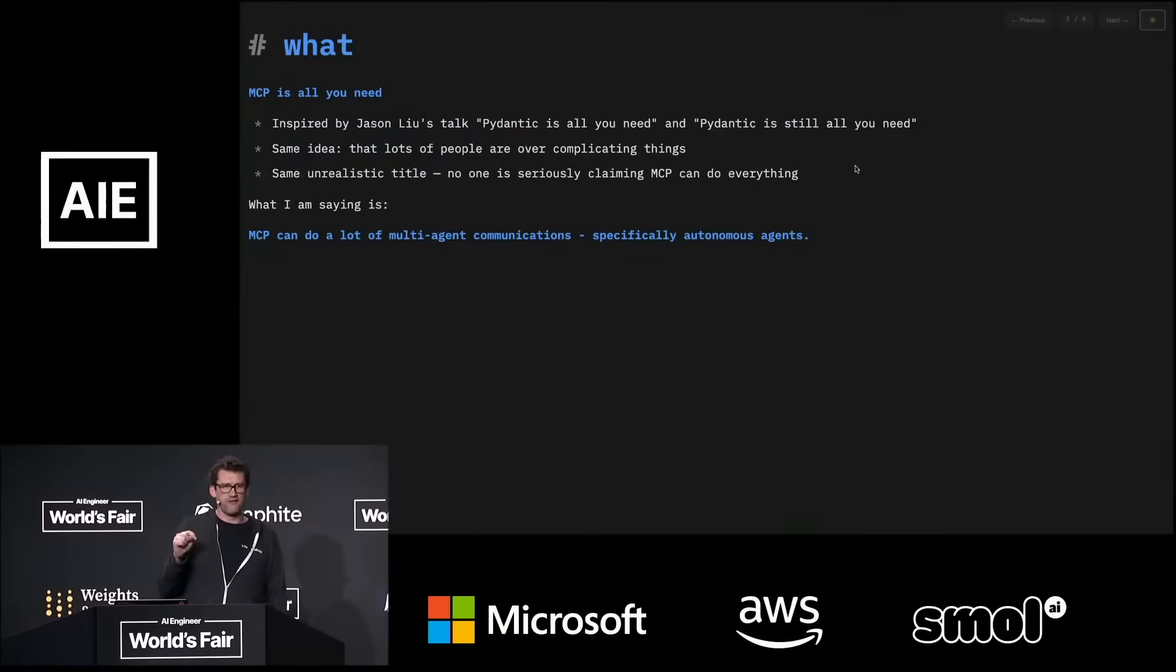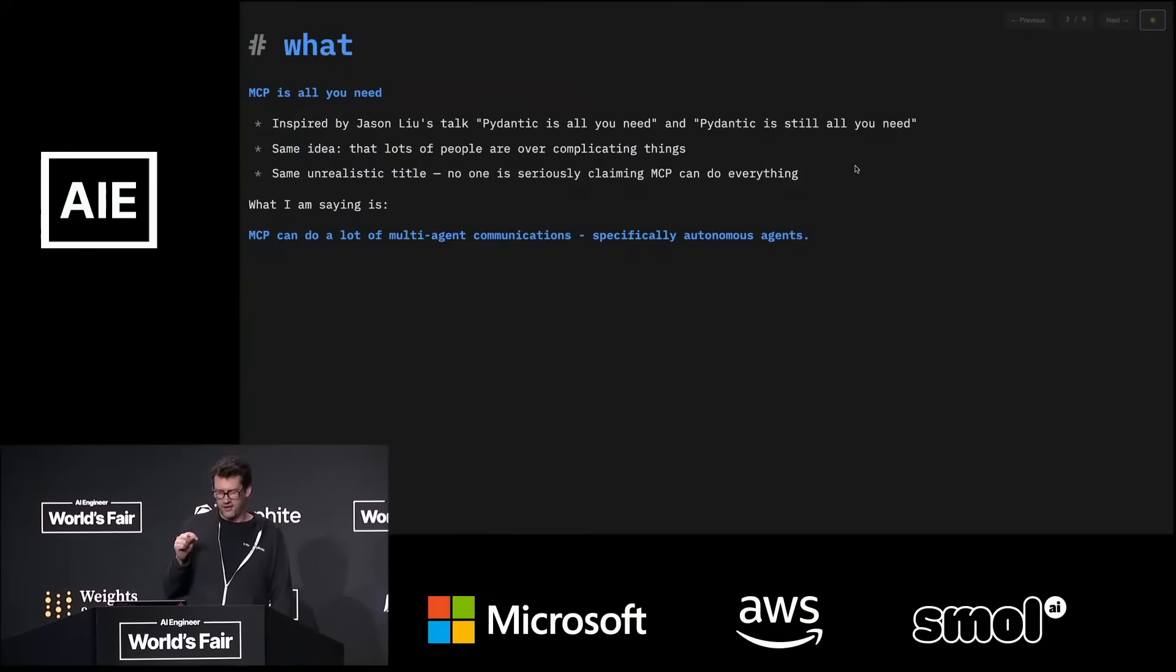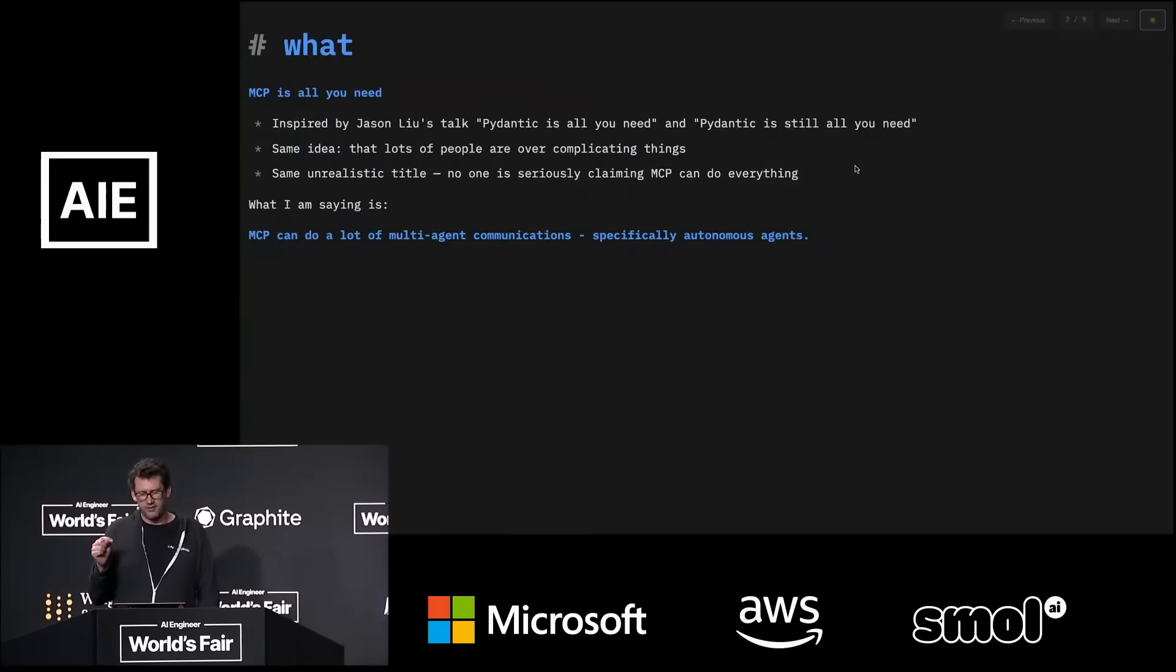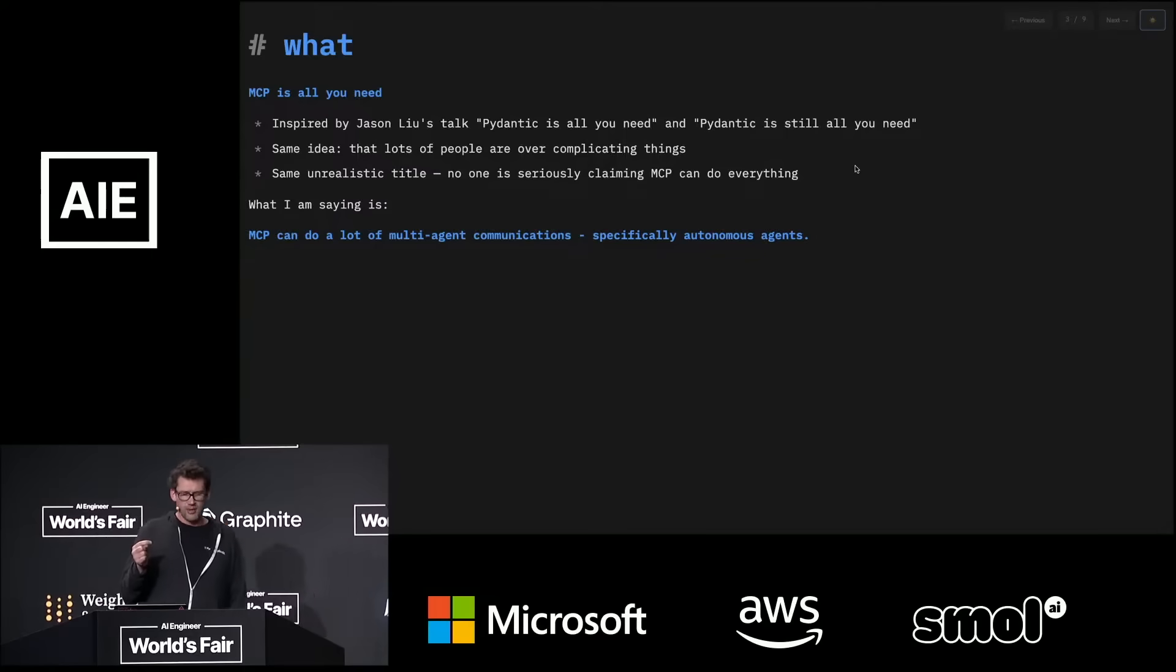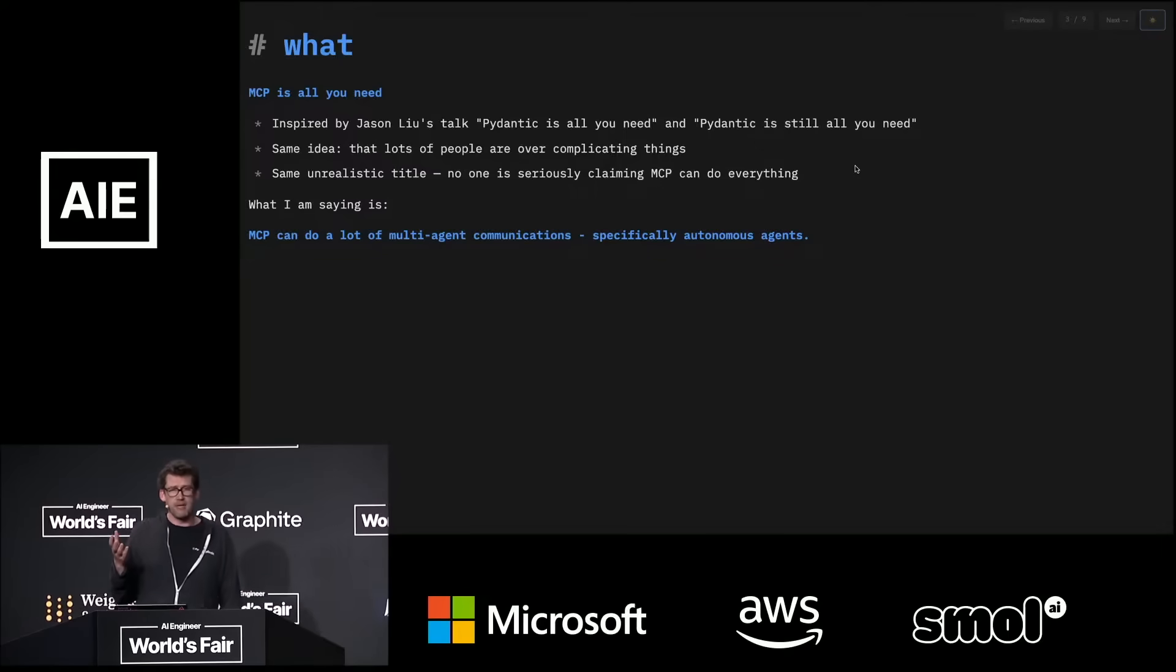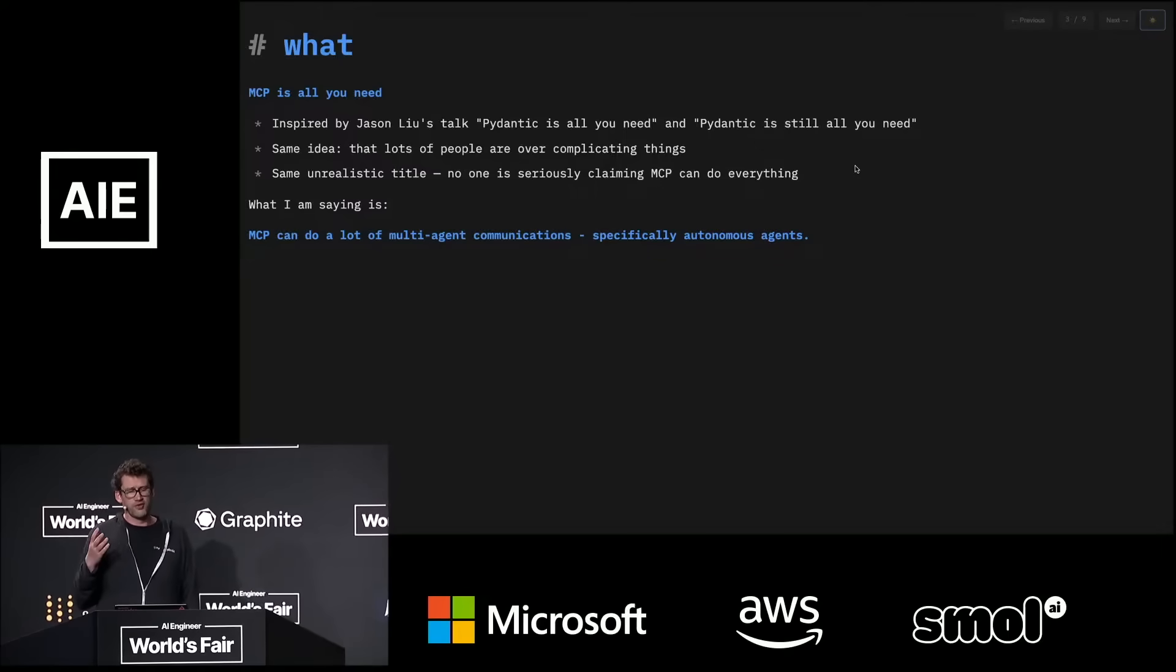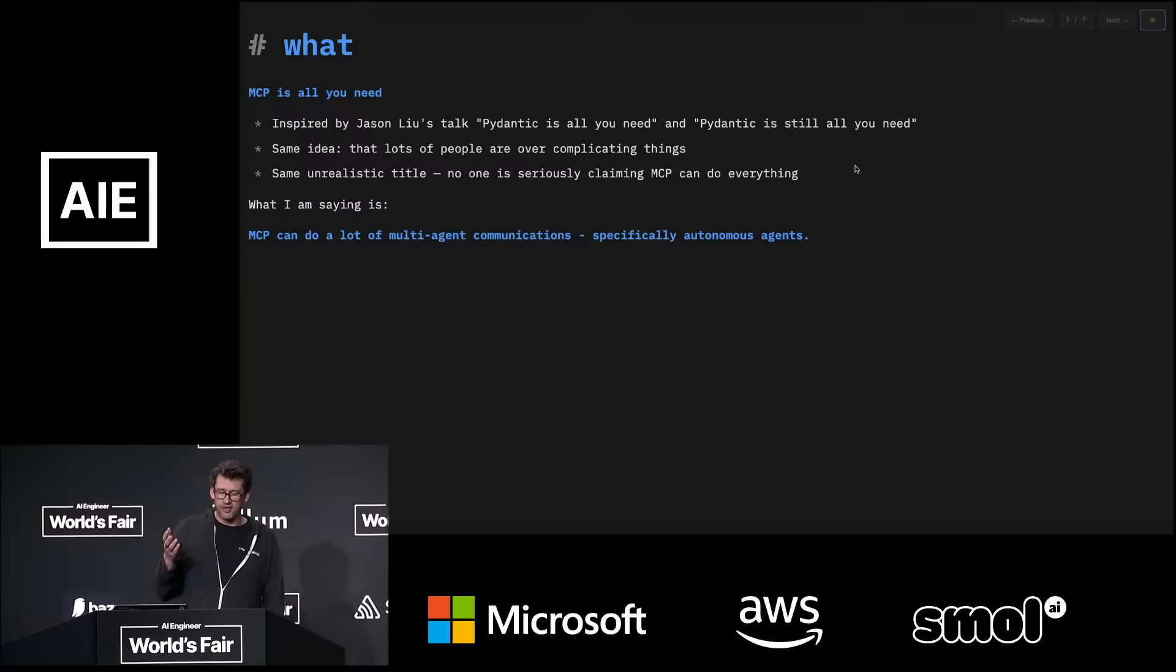So, MCP is all you need is obviously a play on Jason Liu's talks, Pydantic is all you need, that he gave at AI Engineer, I think first of all, nearly two years ago, and then the second one, Pydantic is still all you need, maybe this time last year. And it has the same basic idea that people are overcomplicating something that we can use a single tool for.